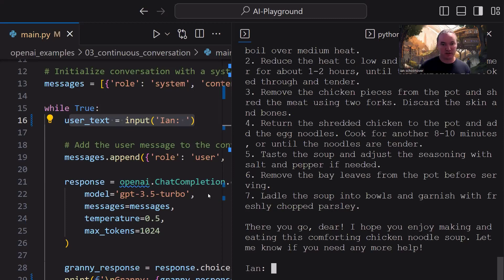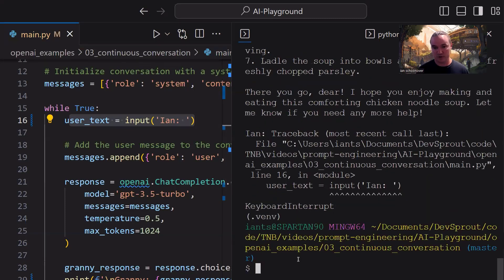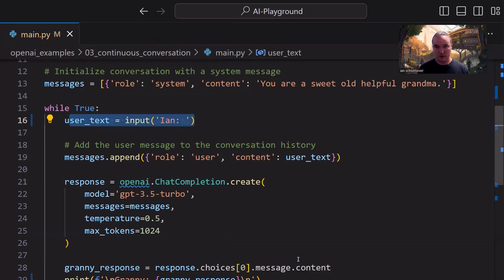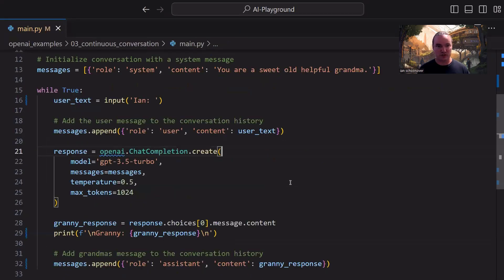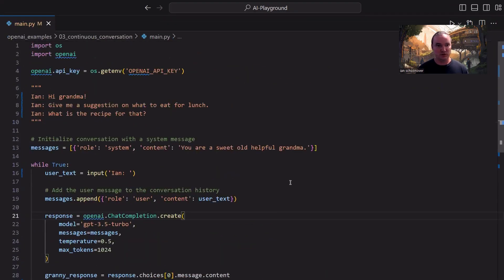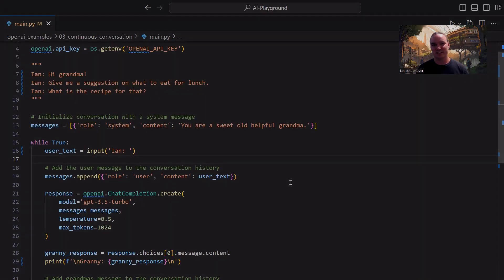So because we're inside of an infinite loop, when we finally decide that we want to exit out of here, we just control C, keyboard interrupt, and that'll stop the program from running. And that's it for having a continuous conversation with your GPT model inside of the chat completion API. Thanks a lot. And we'll catch you all in the next video.